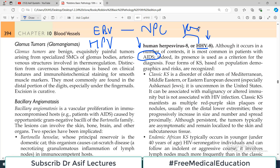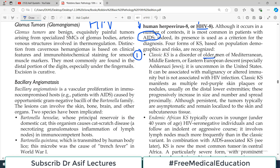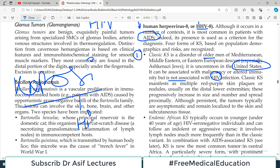There are four different categories of Kaposi sarcoma. The first is classic Kaposi sarcoma, a disorder usually seen in older men of Mediterranean, Middle Eastern, or Eastern European descent — uncommon in the United States. It can be associated with malignancy or altered immune status, but is usually not associated with HIV. Classic Kaposi sarcoma manifests as multiple red-purple skin plaques or nodules, usually on the distal lower extremities.